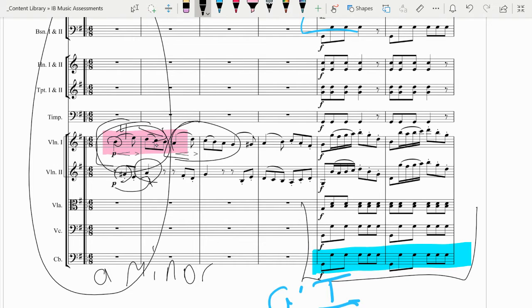But this one starts on a B and this one starts on an A. This is both a melodic technique you could talk about in the melodic question, the IB question about melody, and also on ways that Haydn adheres to 18th century style.